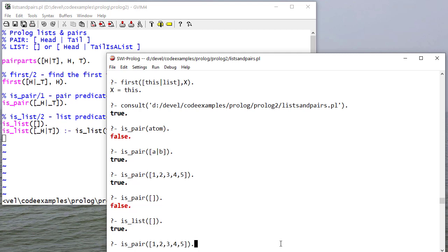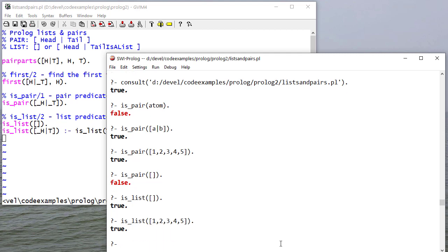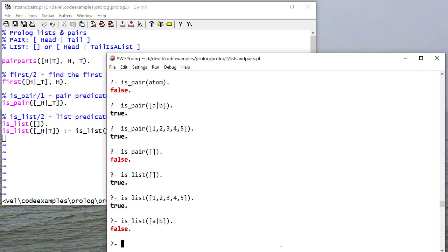But it is a list. And of course, we would also expect that this list would be a list. But if we ask if this pair is a list, it's going to say false.